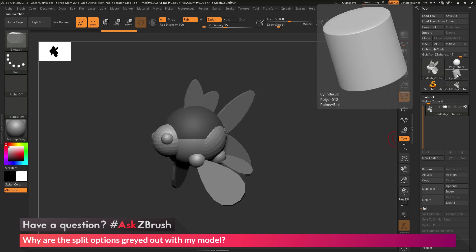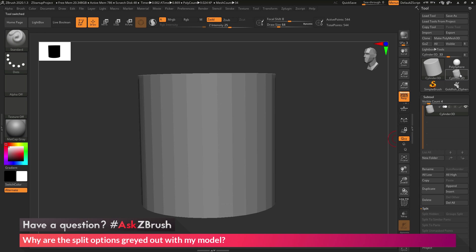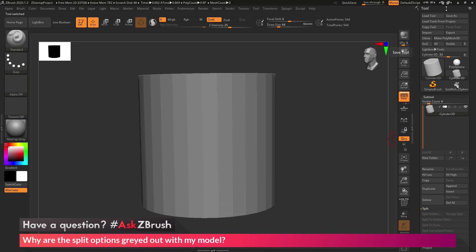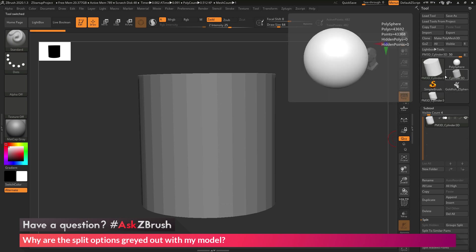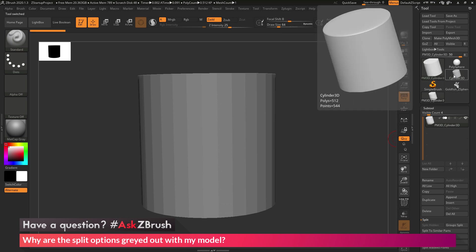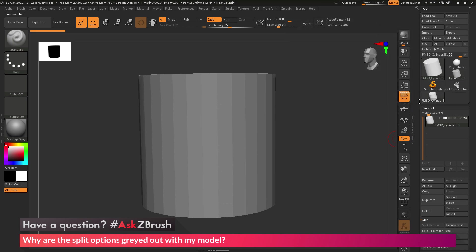So in order to enable the split options on these models, we first must convert them to polymesh 3D objects. So if you have a primitive, like the cylinder here, to do this process, you can just go to the tool palette, and then click Make Polymesh 3D. And this will now convert your model from that primitive state to a polymesh object.